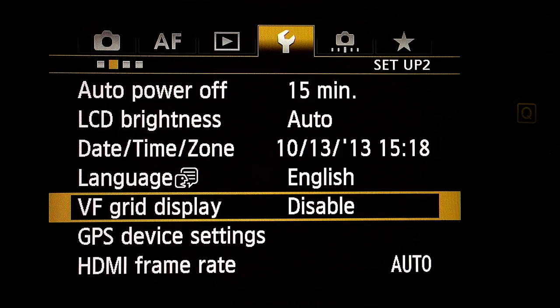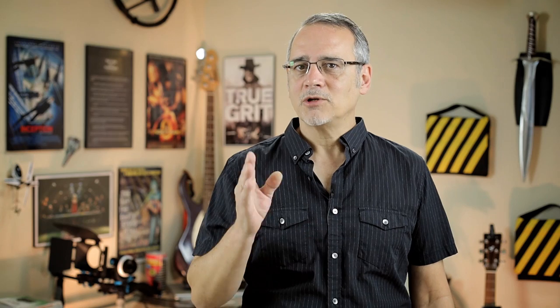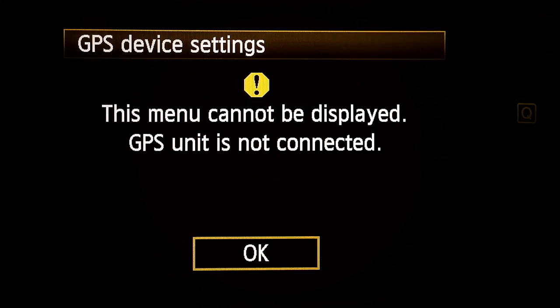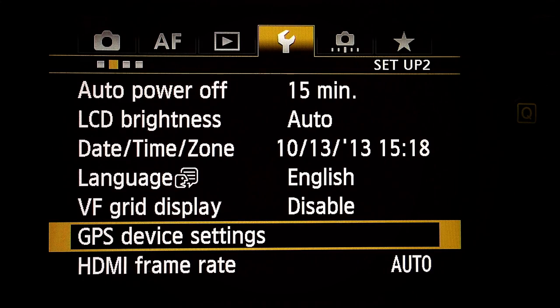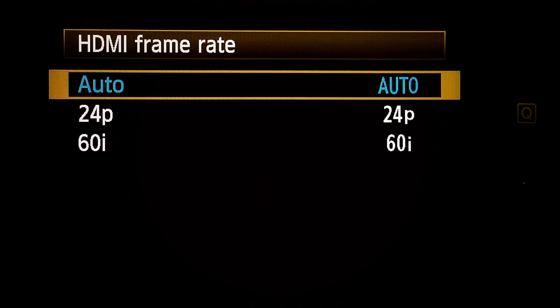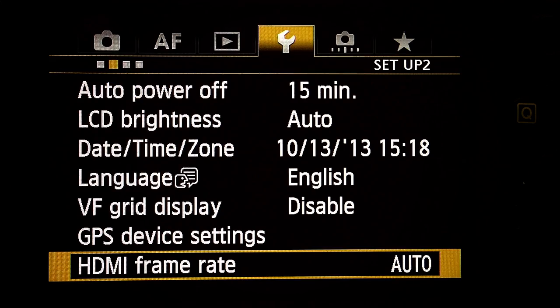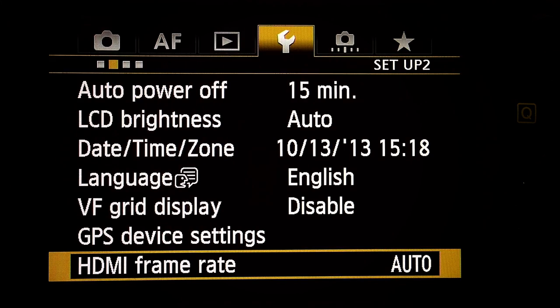Viewfinder grid display: don't care — when shooting video, you're looking at the LCD display or an external monitor, not through the viewfinder. GPS device settings: don't care, I have no GPS unit connected. HDMI frame rate: Auto for my off-camera monitor.